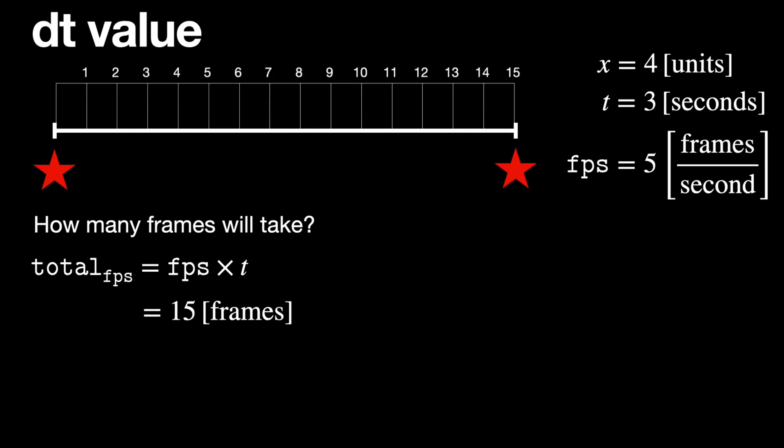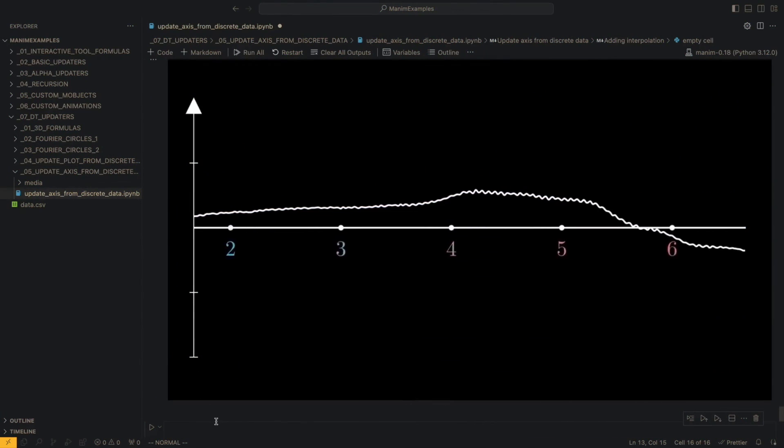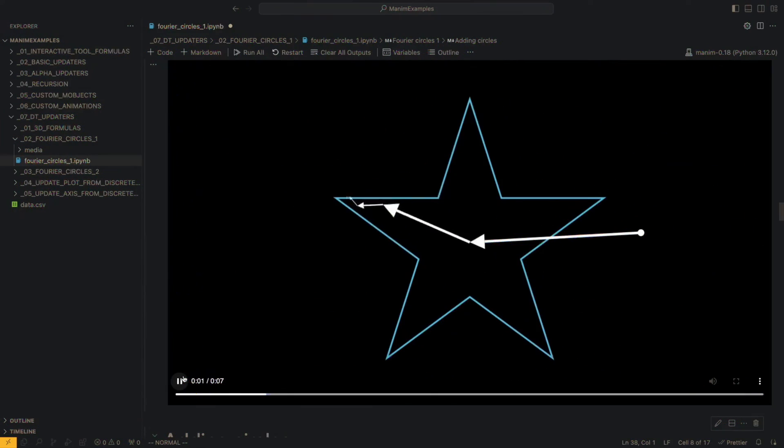And the Manim Examples course will teach you how the animation design process works, with more than 30 exercises and many tips that you won't find anywhere else.